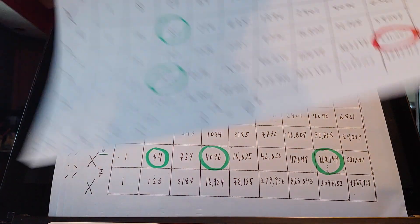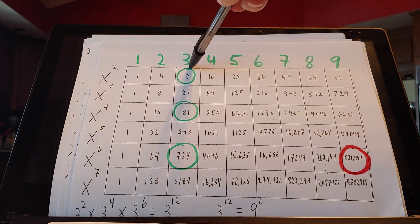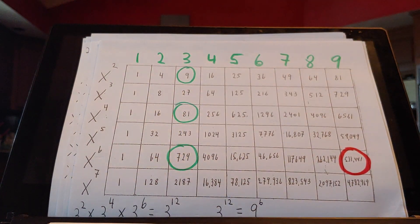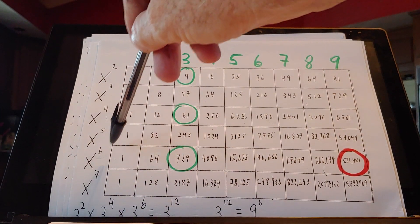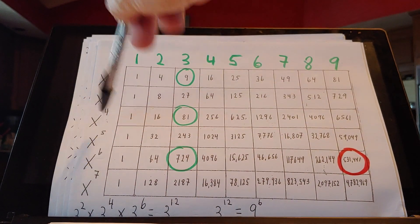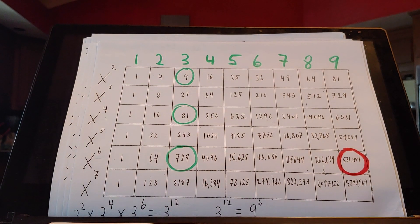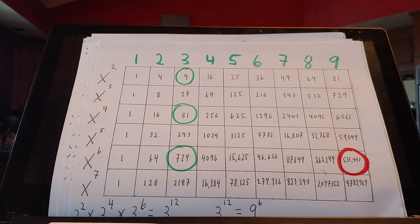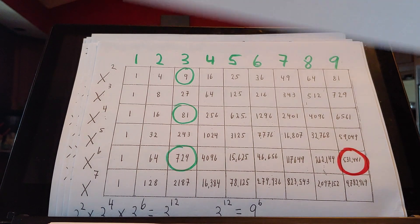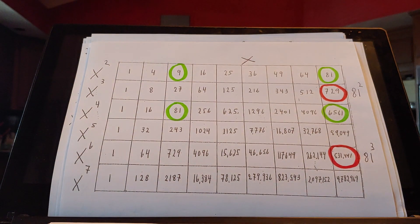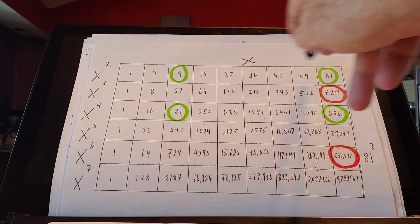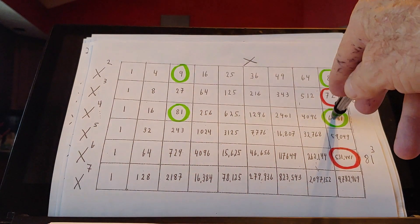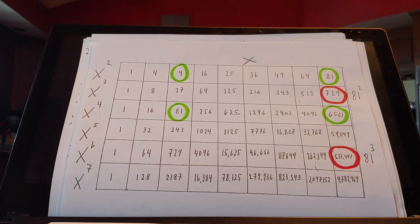And here we have what we're allowed to do. 981,729 — that's 3 to the 3rd squared to the 4th — exponents 4, 6, and 2, giving us 12. So it's 3 to the 12th. But 3 to the 12th is 9 to the 6th, and we know that. 9 times 81 gives that; 81 times 6,561 gives that. That continues.